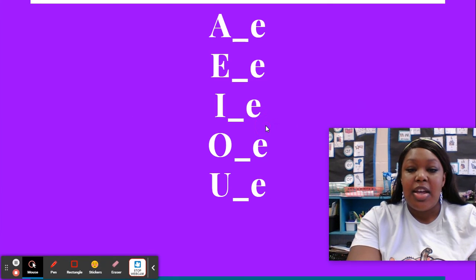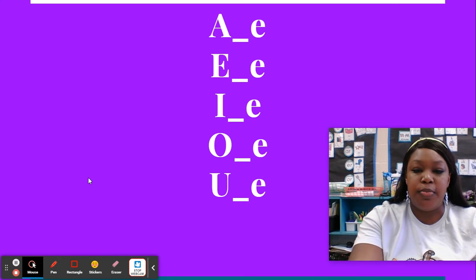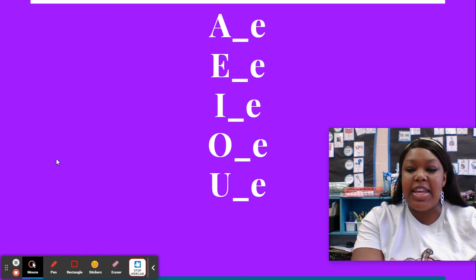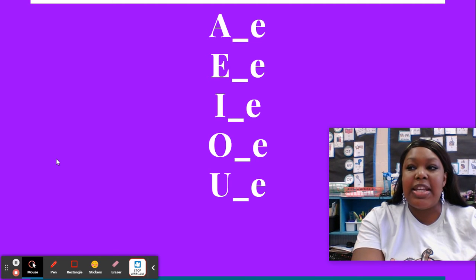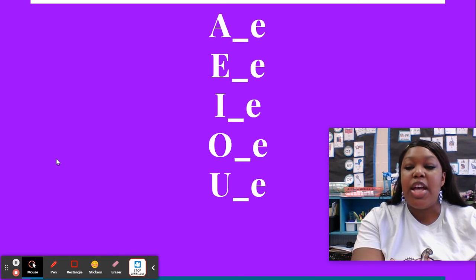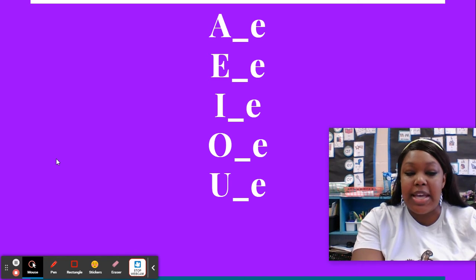Good. All right. This little line down here stands for consonant. A consonant E — says A. E consonant E — says E. I consonant E — says I. O consonant E — says O. U consonant E — says U. Excellent job. That's not all of our sounds that we have learned so far, but that's most of them.